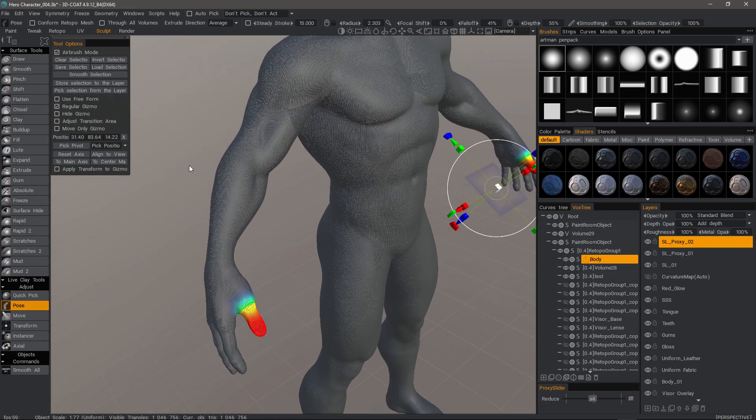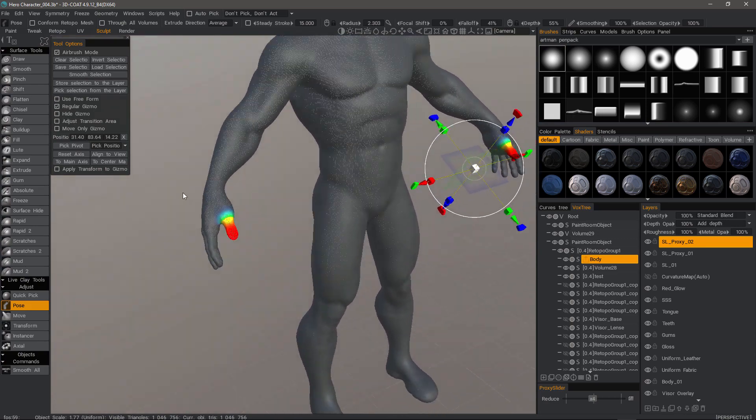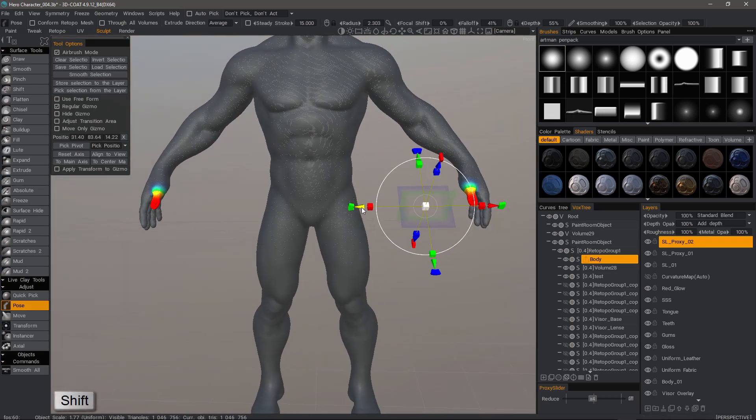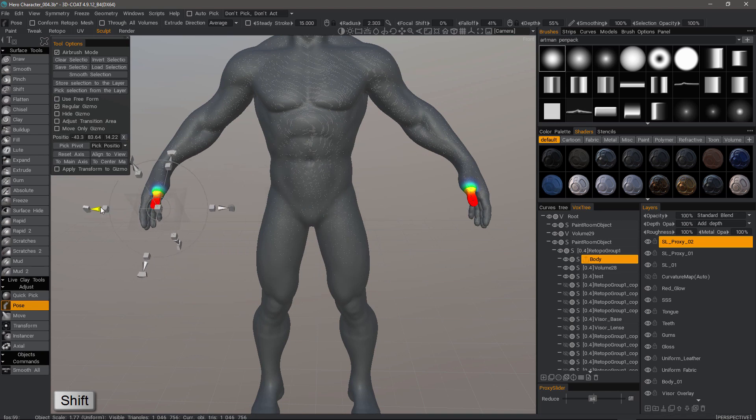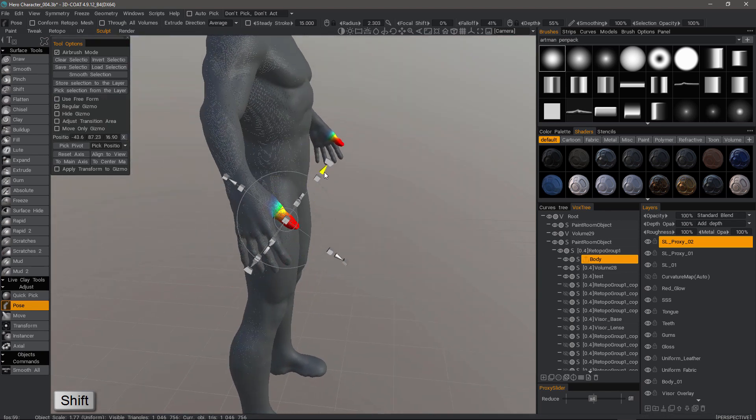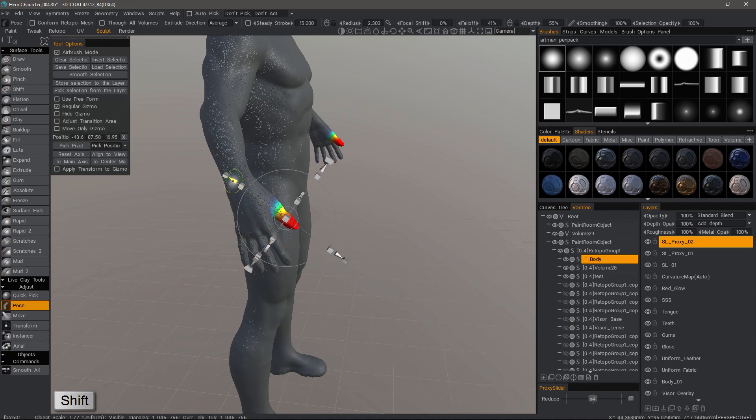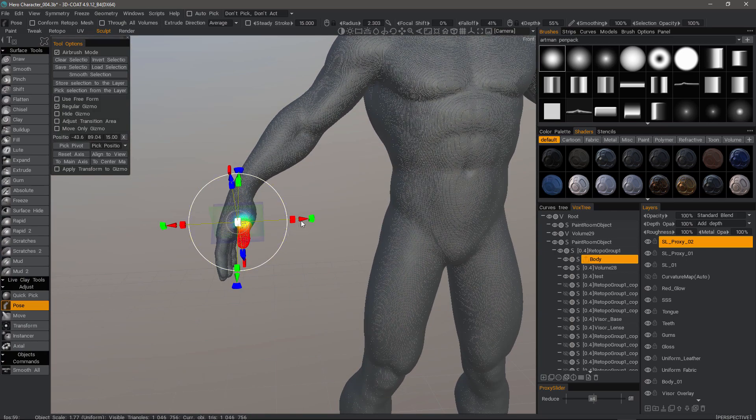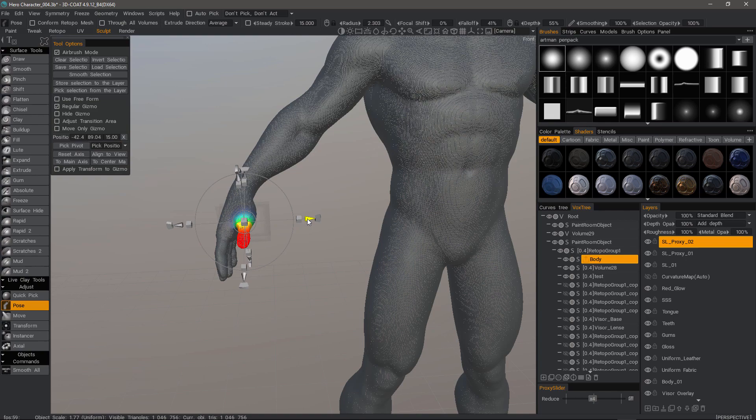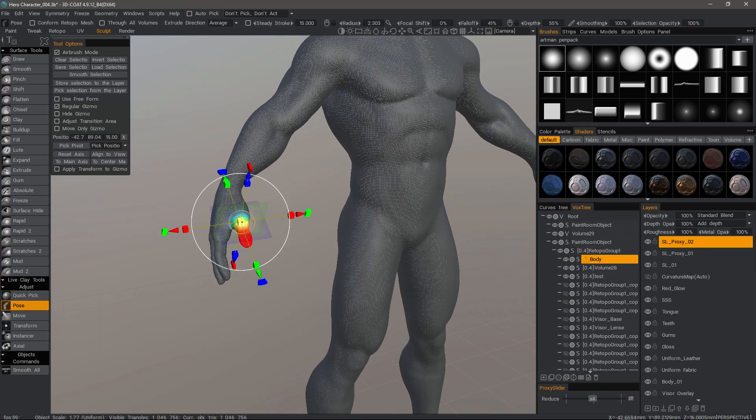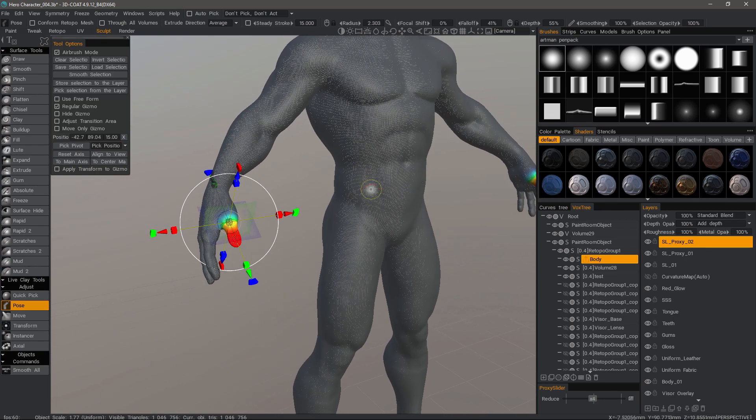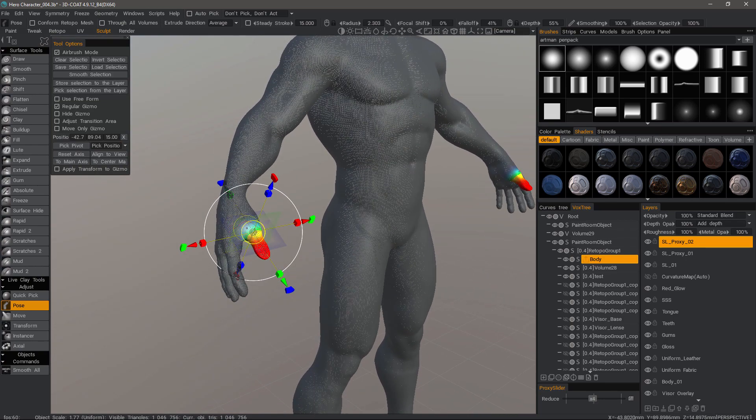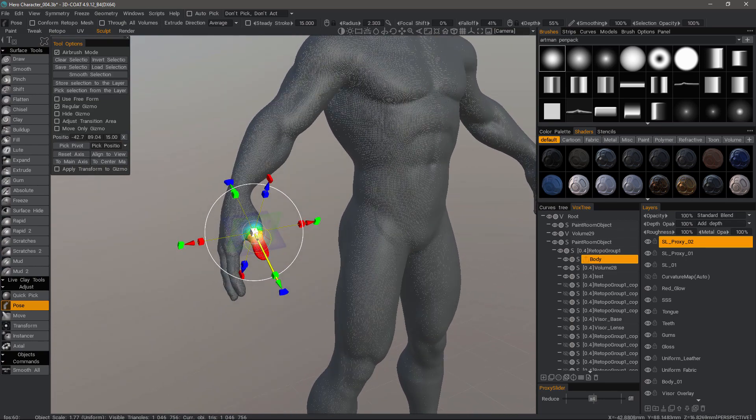Unhide the gizmo. I can hold down the shift key. And that lets me move the gizmo in place. I could choose to main axis and it would snap to the selection. But because I have it in symmetry, I need to manually position it.